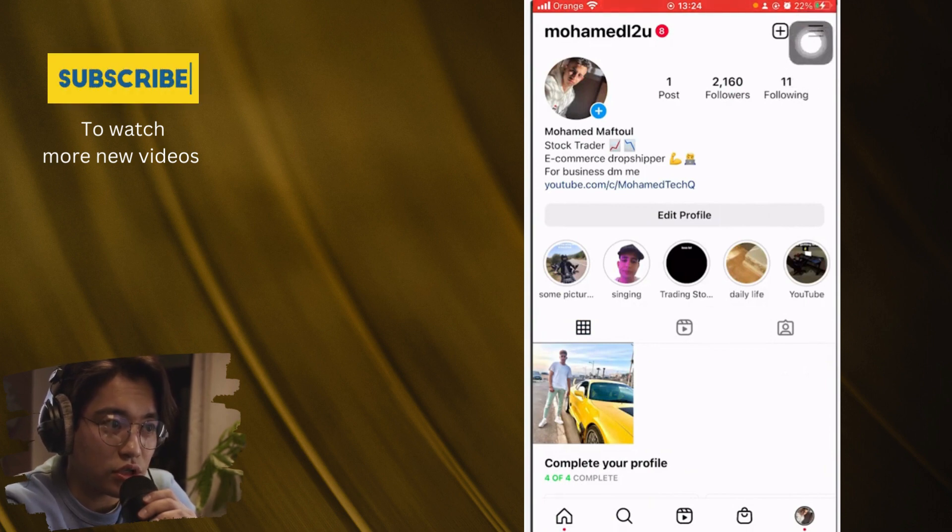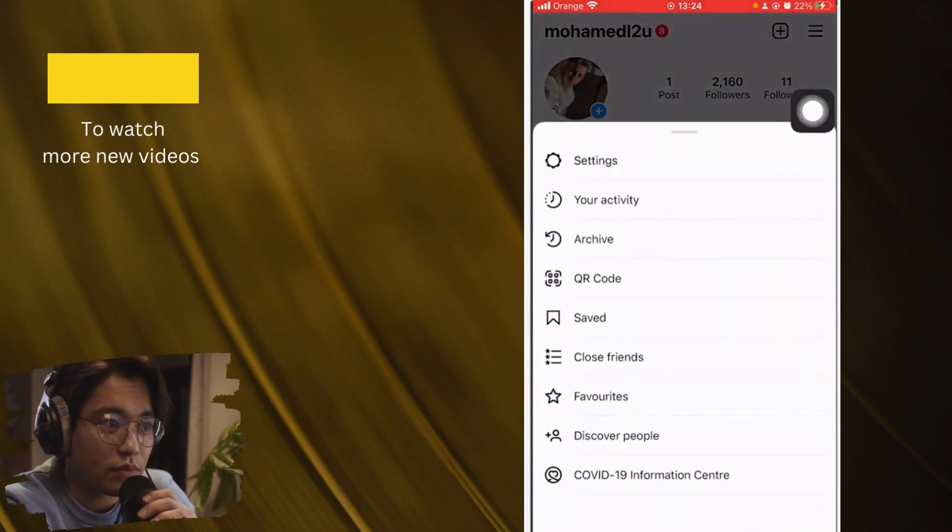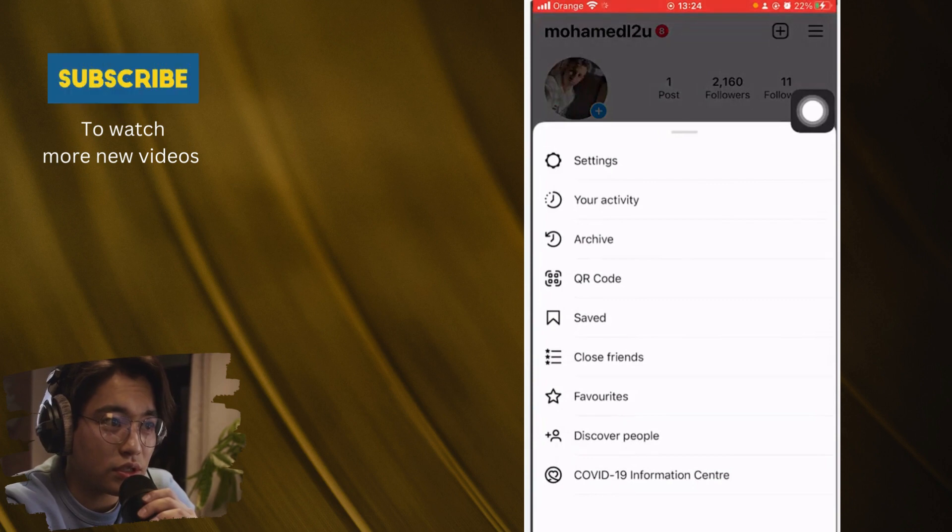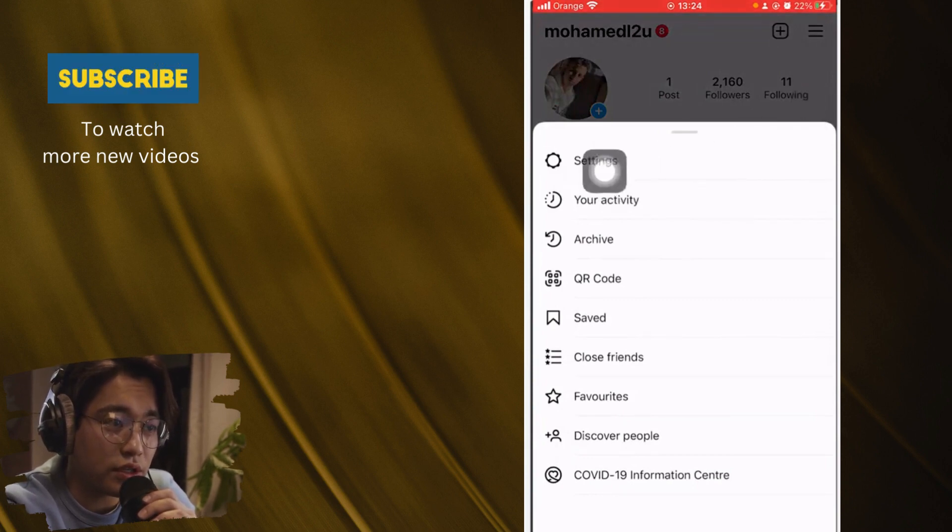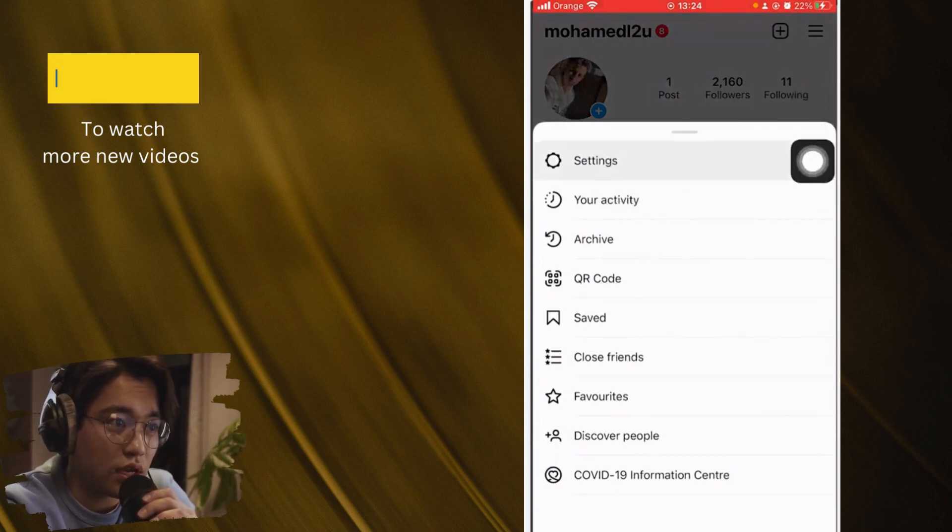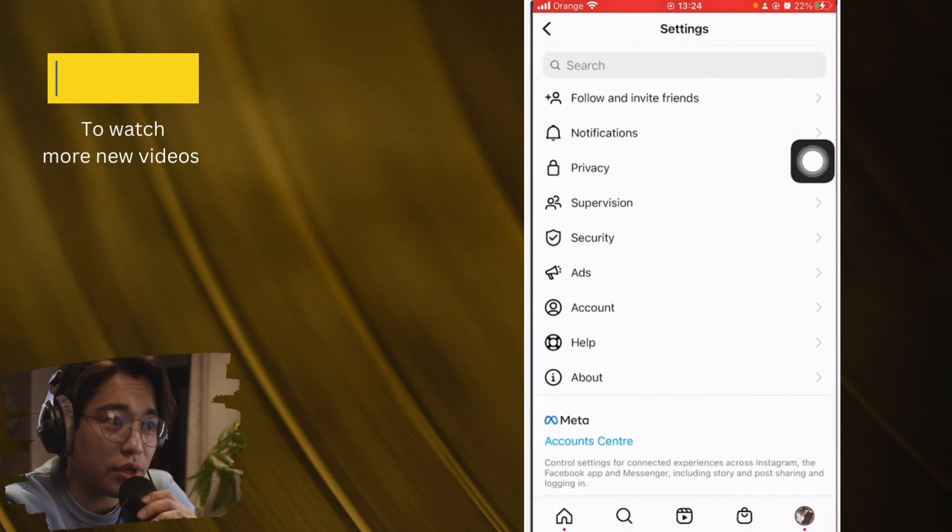Now what you want to do guys to add another Instagram account, you want to click three lines in the top right as you can see. After that, you want to click on settings.